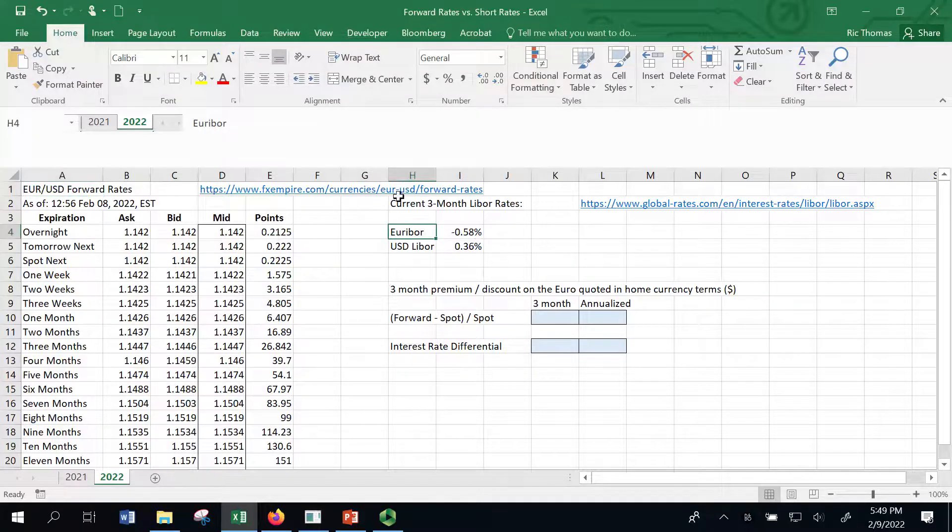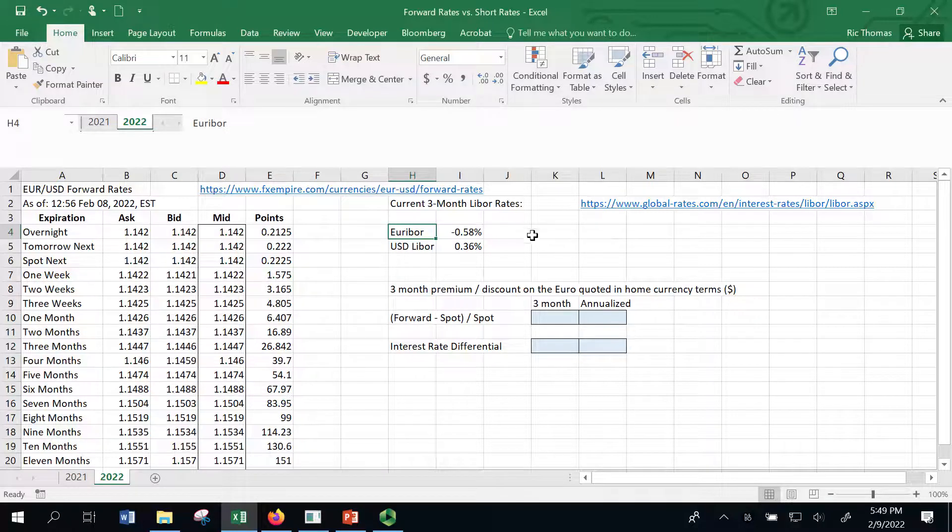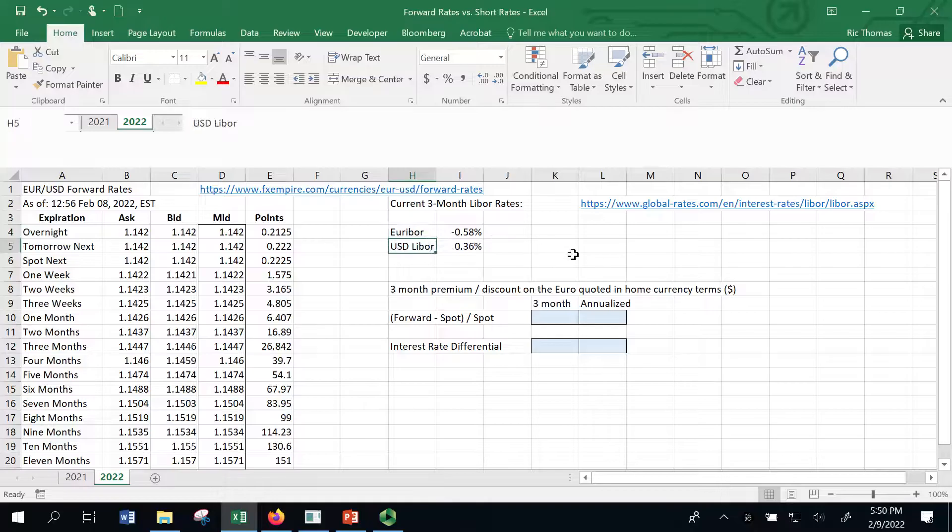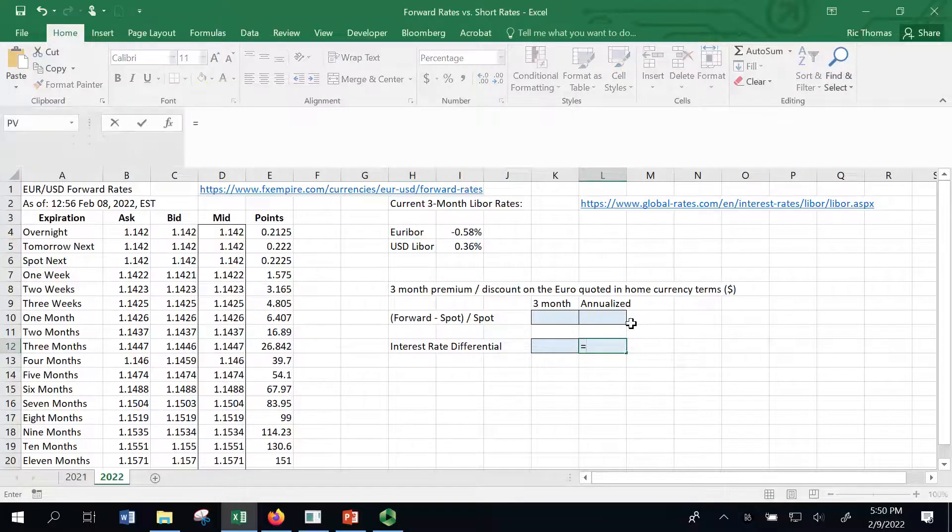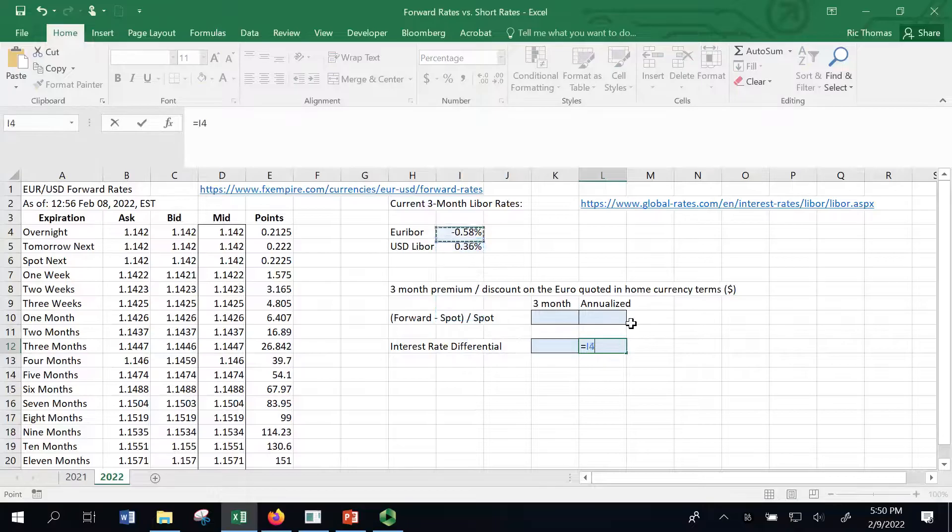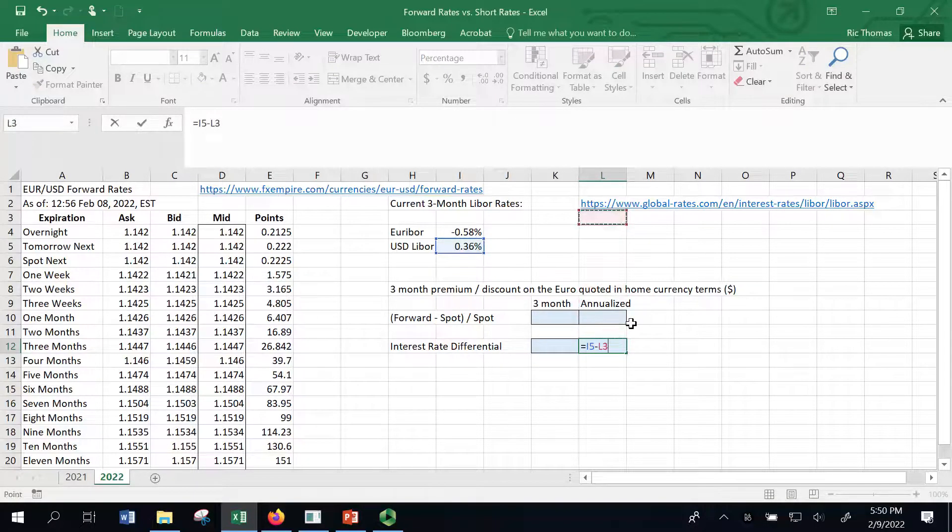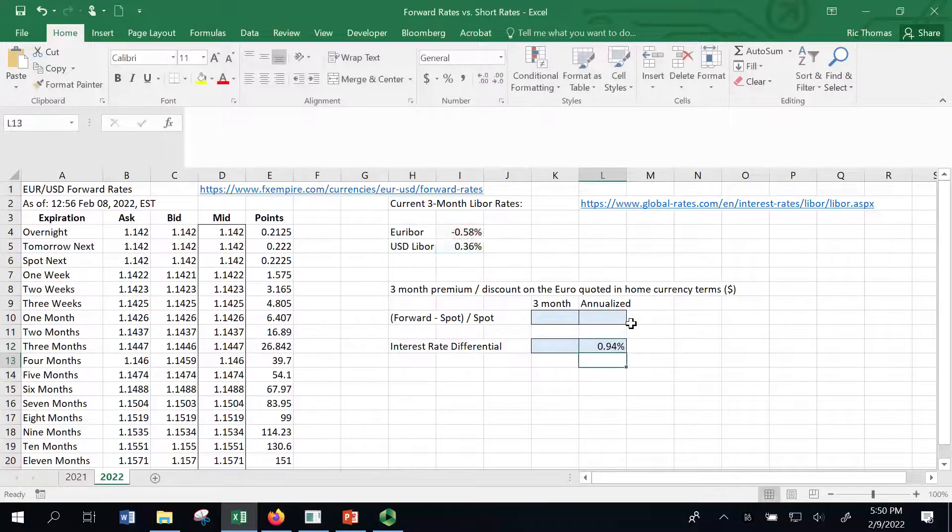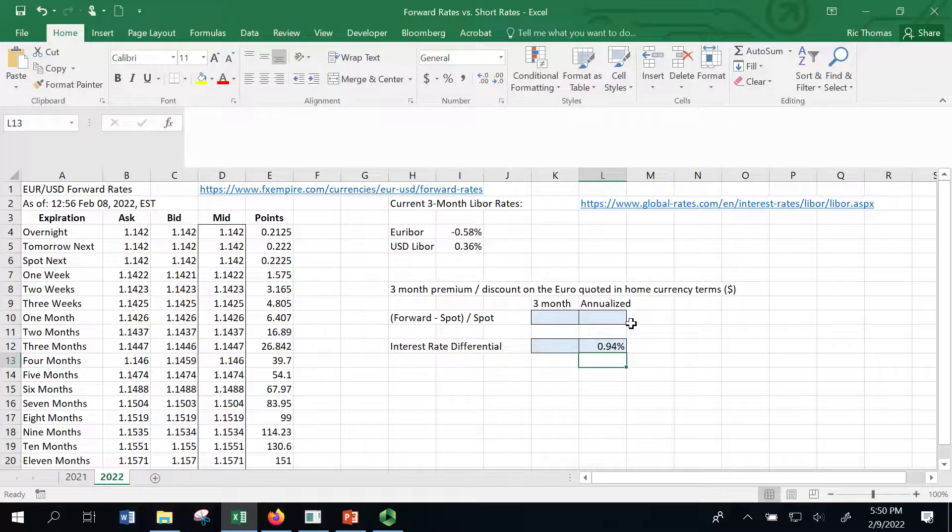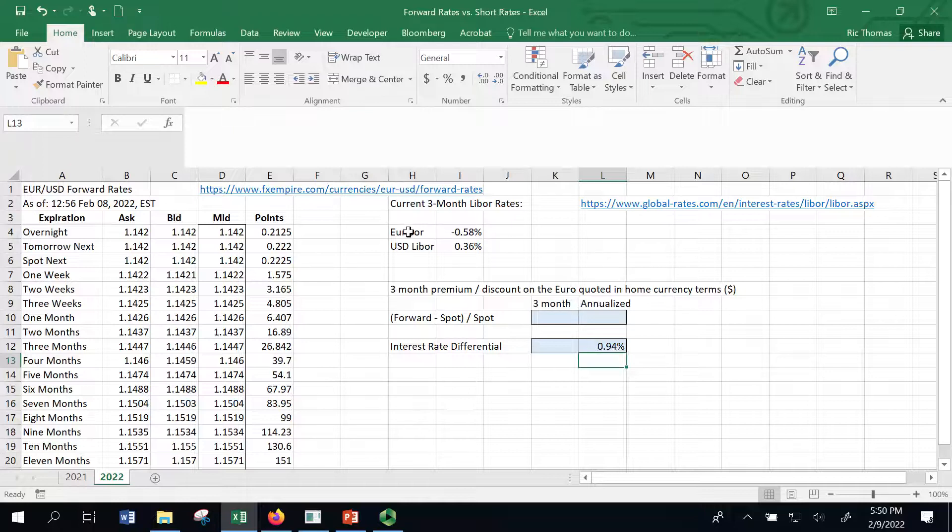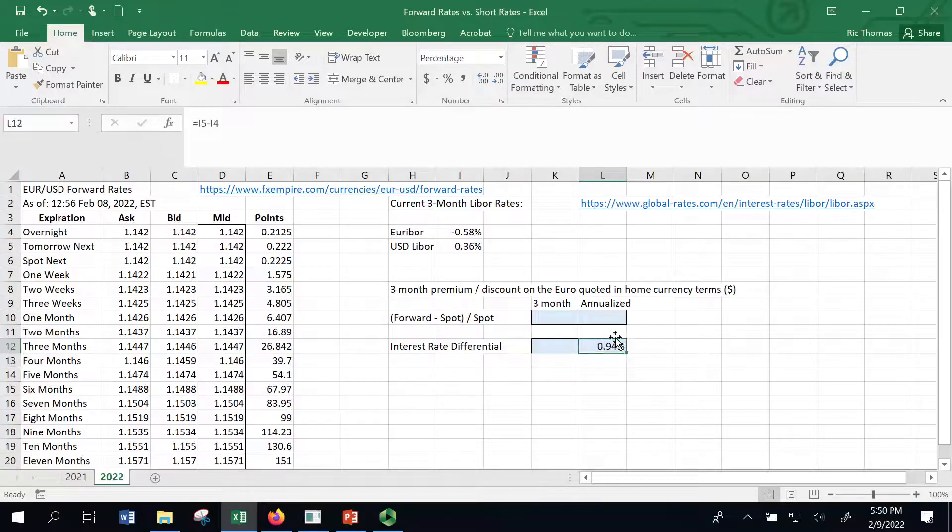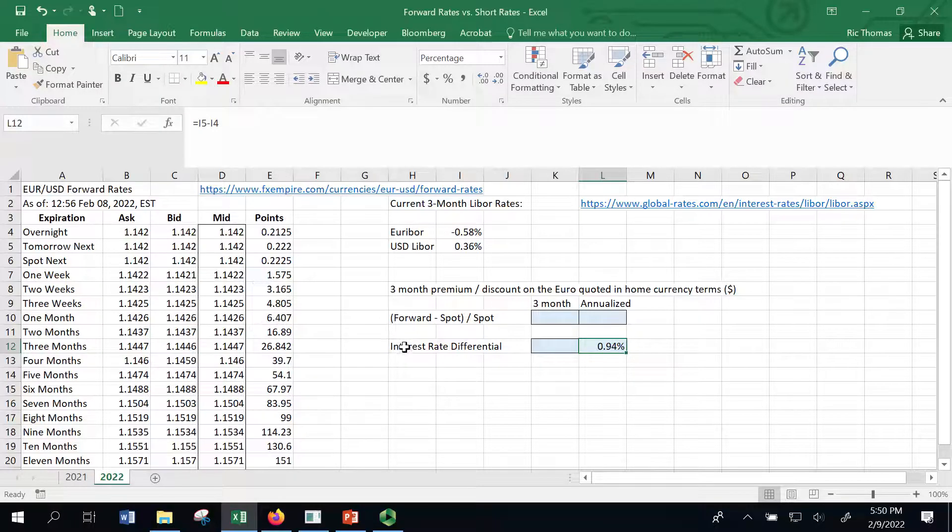And I also pulled up that the three-month Euribor rate was minus 58 basis points, quantitative easing, negative interest rates, and the US LIBOR rate at this time was 36 basis points. So what is that spread, what's that differential? So I'm just going to go down here and just type that in. That's just going to equal this number minus this number. And so that's a spread of 94 basis points that the US is trading better than the euro in terms of interest rates. So that tells me that the euro should then trade at a premium in the forward market, because they're losing on the interest rate differential, they're going to make it back in the premium on the forward market for the currency.